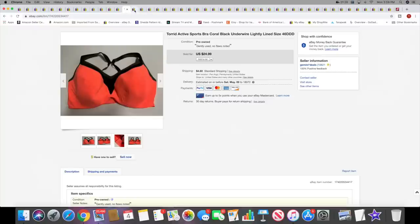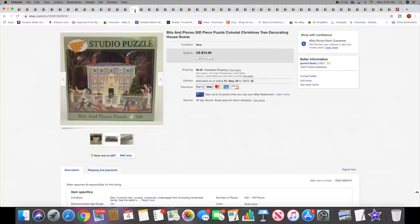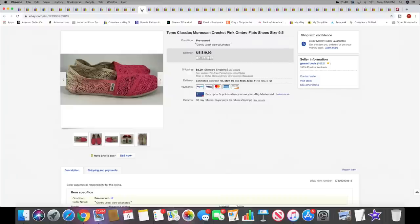So they both went to the same buyer. Next I sold a studio puzzle. Yes, I am still selling puzzles. I still have a few left. This one sold for $14.99 plus shipping. Next I sold a pair of Toms Moroccan crochet flats. These sold for $19.99 plus shipping.